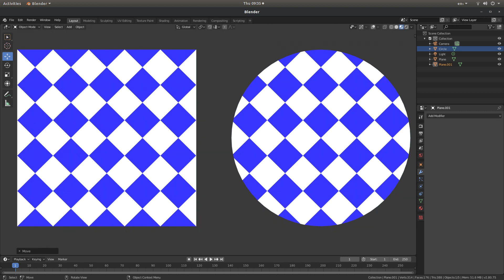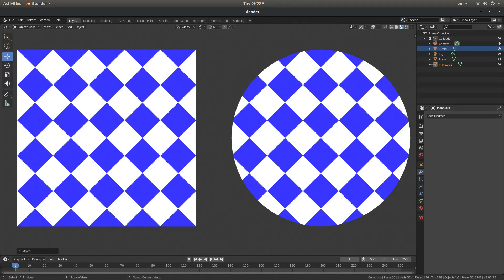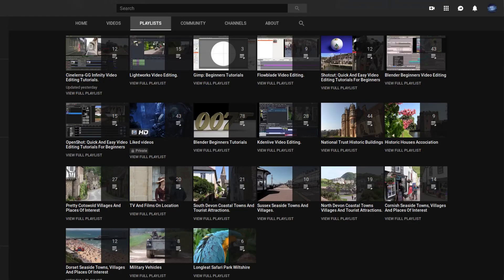In this Blender tutorial I will show you how to divide a face into diamond shaped squares. Other tutorials can be found in my playlists.